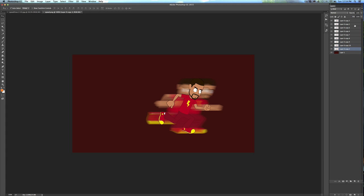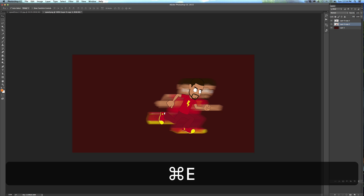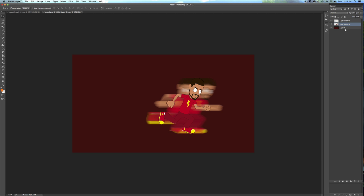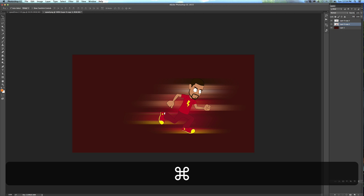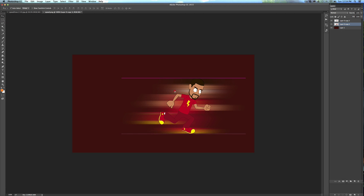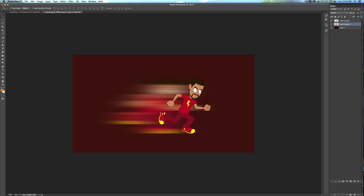And then selecting, holding Shift down and selecting all of those layers, and hitting Command E, that flattens it. And if I do Command F, it will do the filter again, so it kind of blurs it even more. And then I just move the blur over, and that's it pretty much for the blur on a still image.